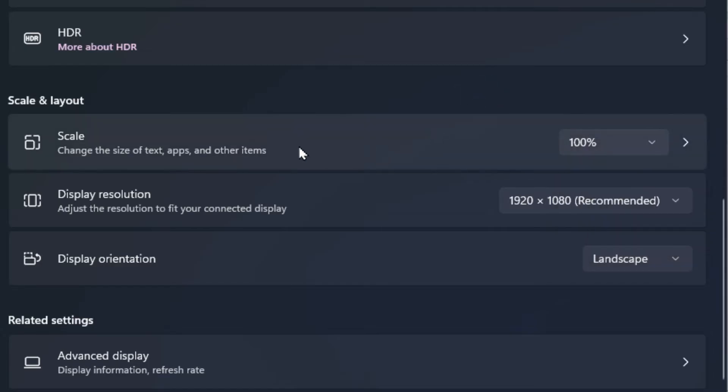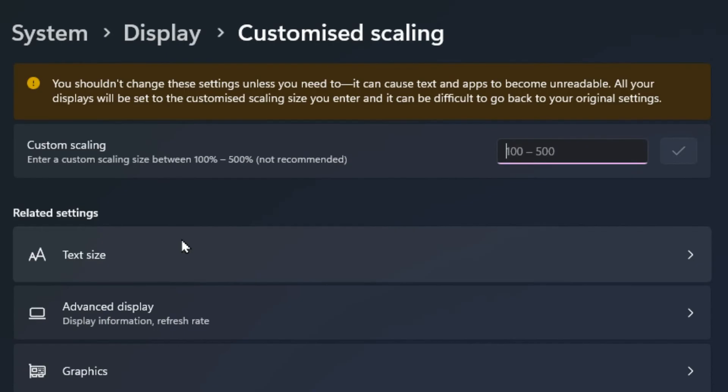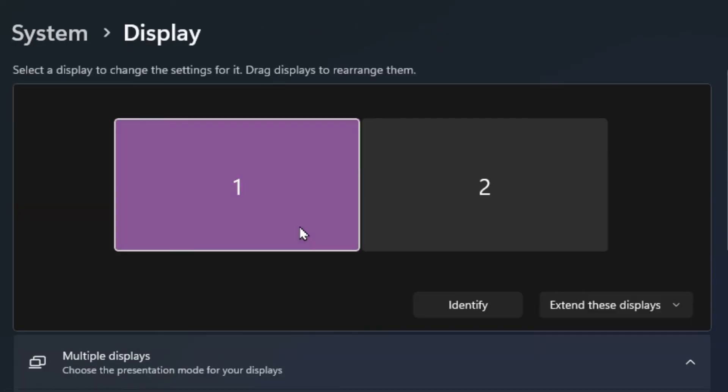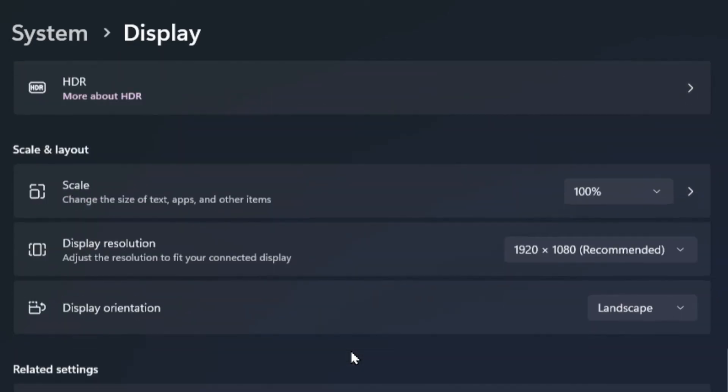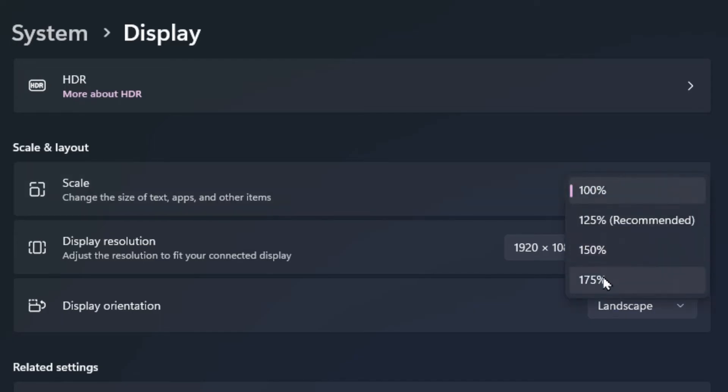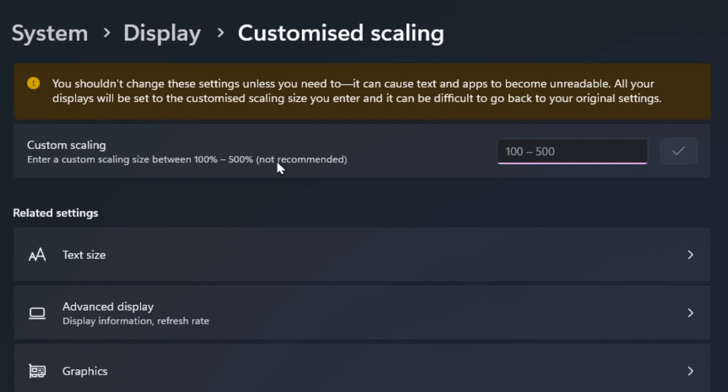There's also manual options inside scale. So if you click anywhere here other than the drop-down menu, then you'll see that there's a custom scaling and you can enter in manually anywhere between 100 to 500%. So you notice if we go back and scroll back down here, from 100% we only have the ability to go up to 175%, but if we go in here we can choose up to 500%.